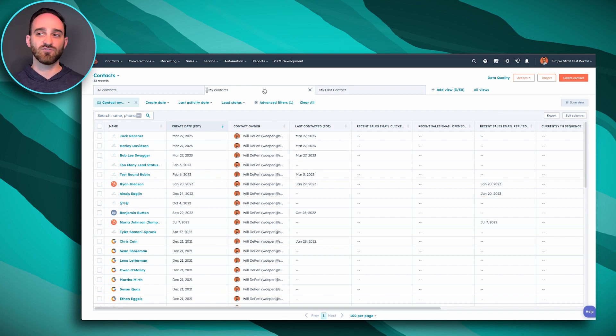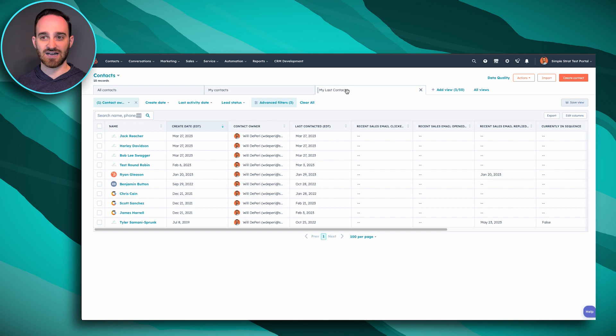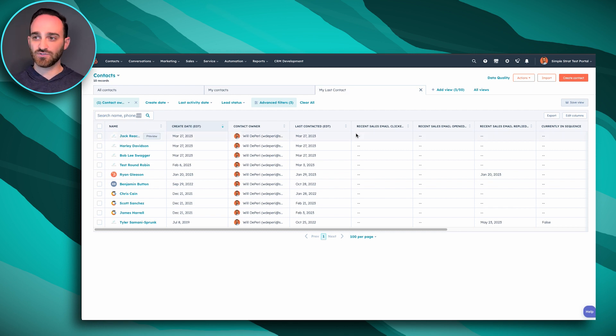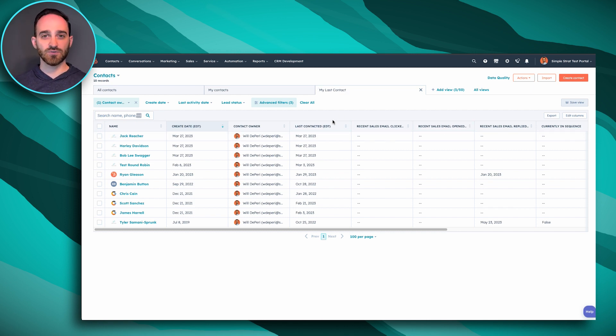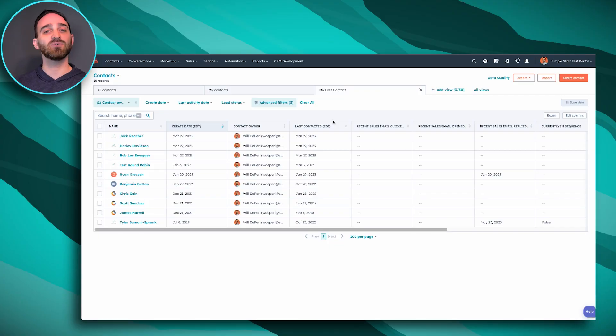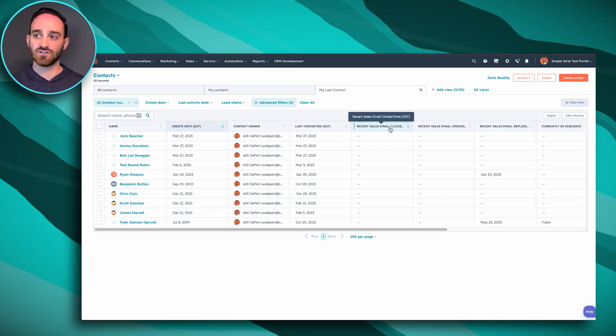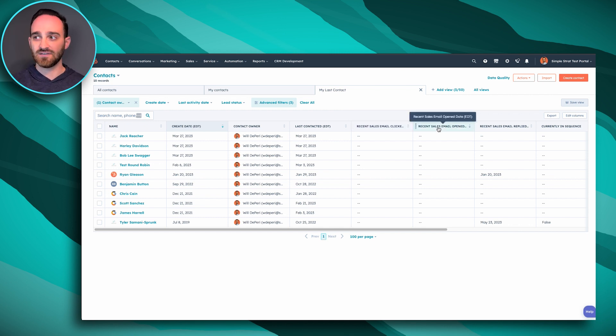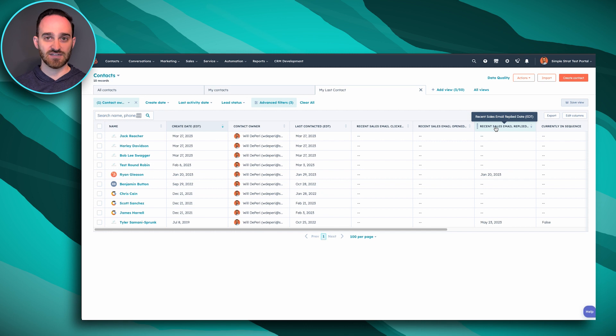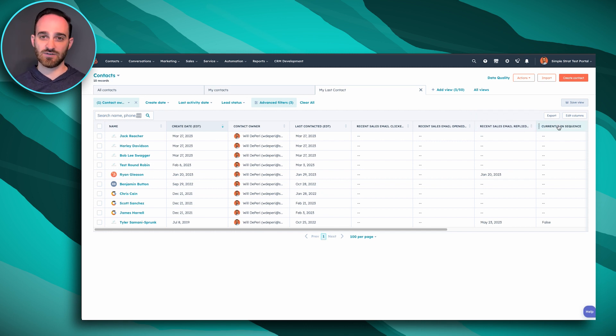And I really recommend making one called My Last Contacted that has these filters here in these columns that are showing you some HubSpot calculated properties for you. So HubSpot does some work in the backend. As long as you're logging your calls, logging your emails, and your activities inside of HubSpot, they'll auto-calculate the last time you contacted this person, if they ever clicked on an email link that you sent them, if they ever opened an email or replied to anything you sent them, or if they're currently in a sequence.